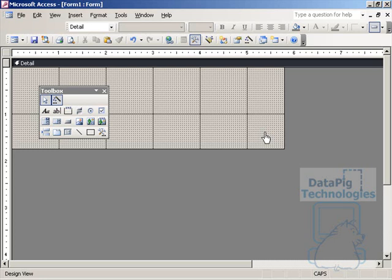In this video I want to show you a couple of ways to use Microsoft's Web Browser Control. Now the Web Browser Control is an ActiveX Control that allows you to look at web pages through your access interface.